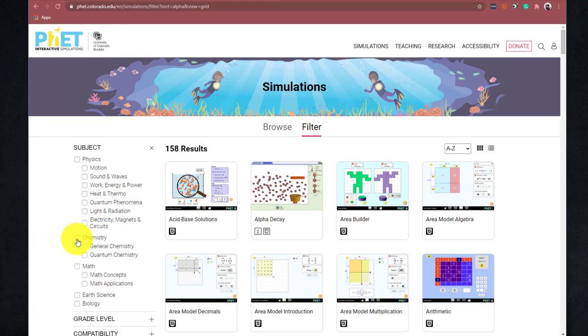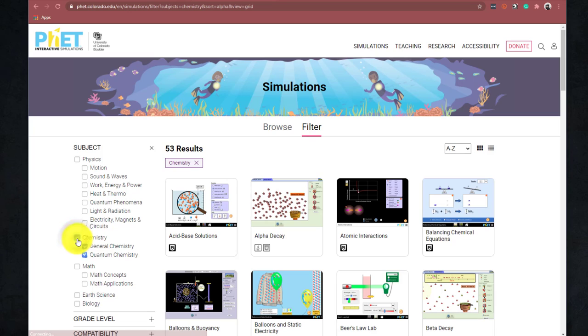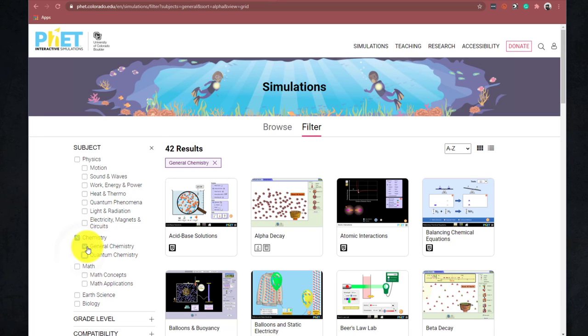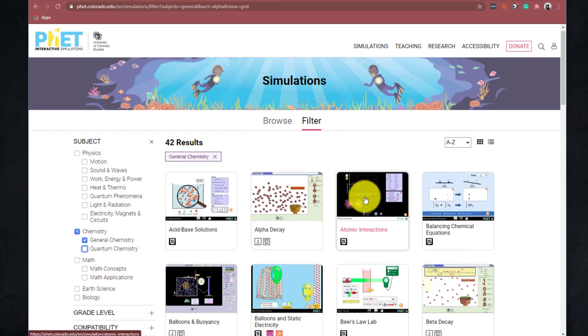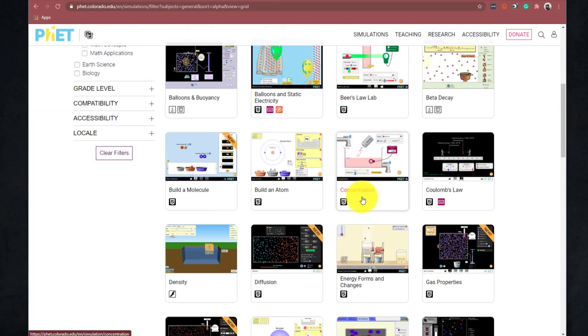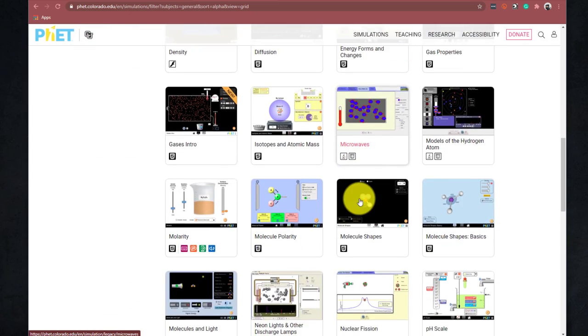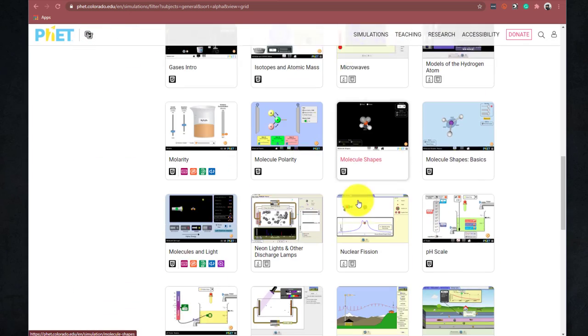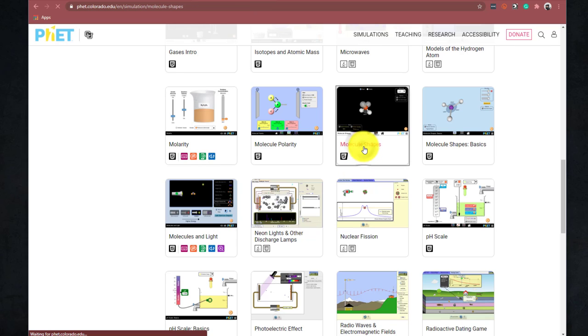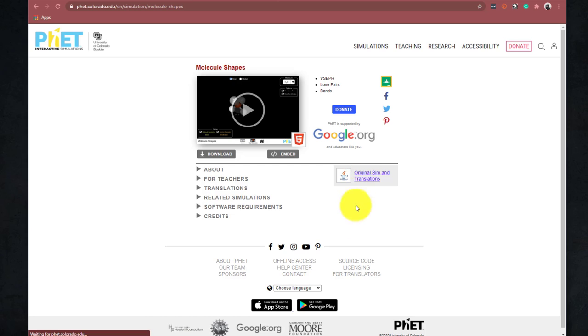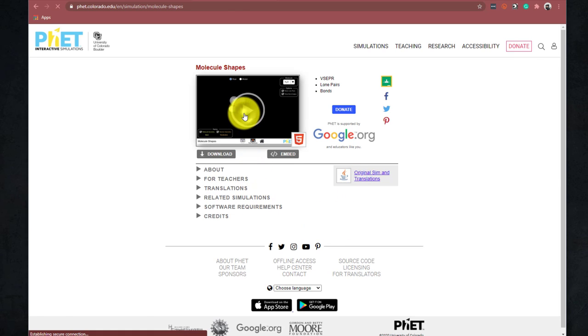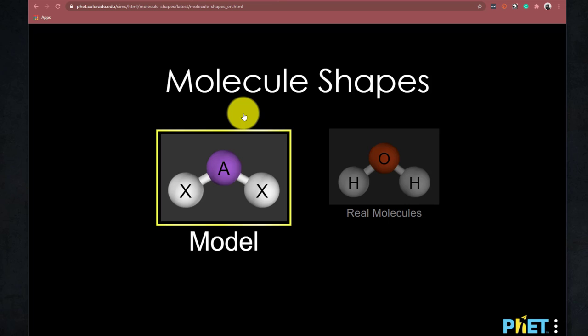And more specifically, we can look at the general chemistry simulations. And these are sorted alphabetically. And what we want to do is we want to find the simulation called molecule shapes. So we can click on that. And if we hit the play button, the play button will launch the simulation for us.